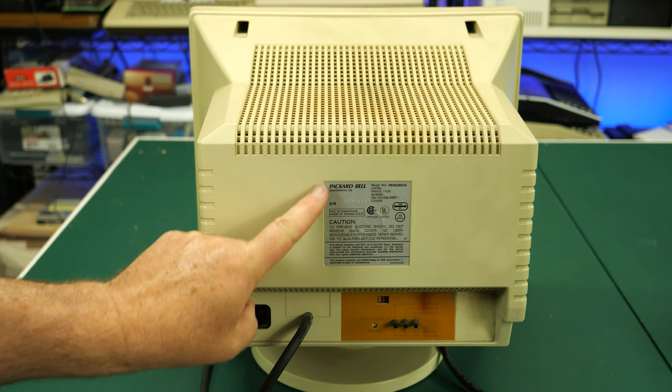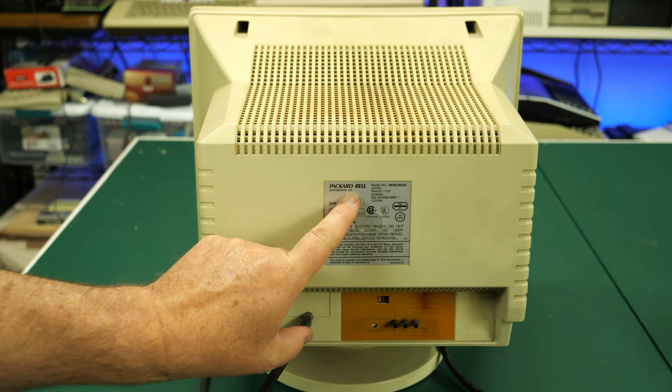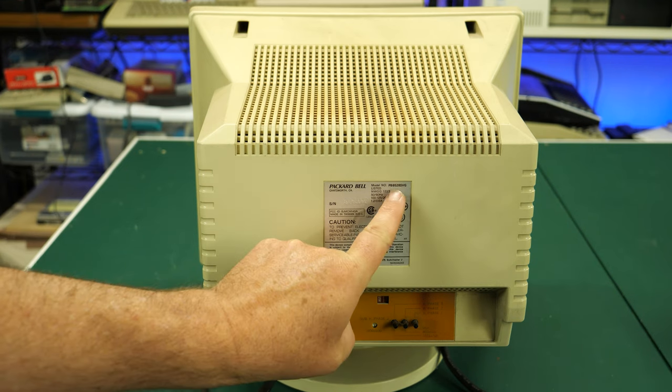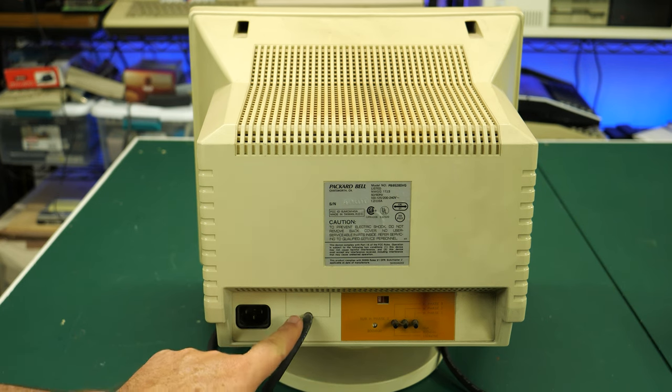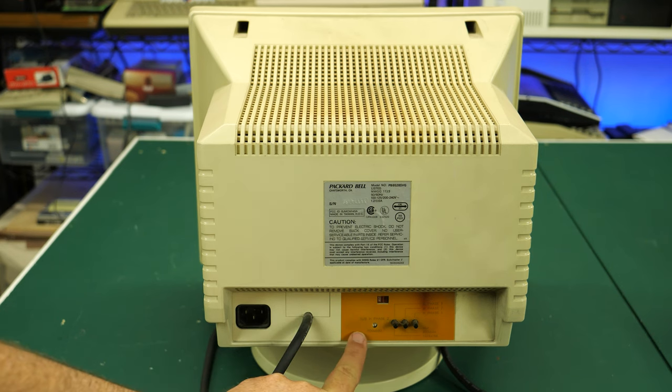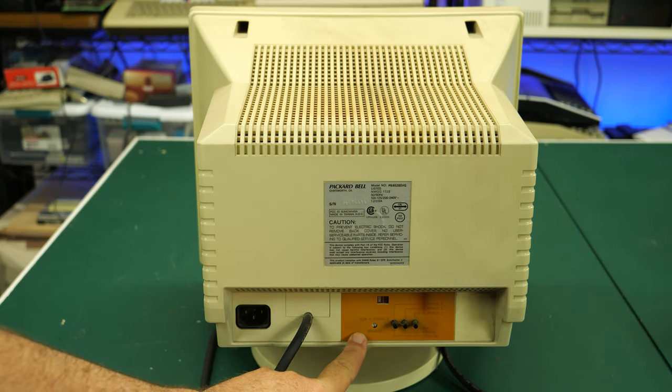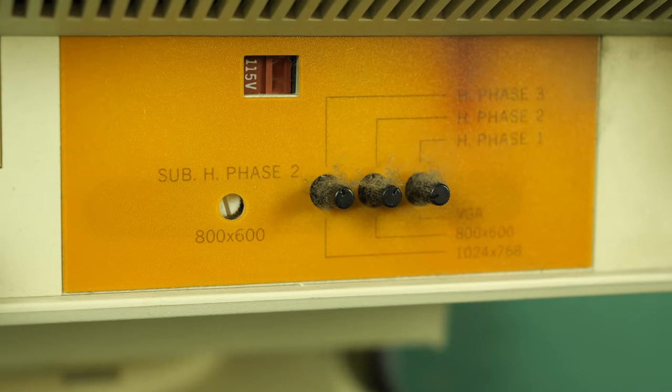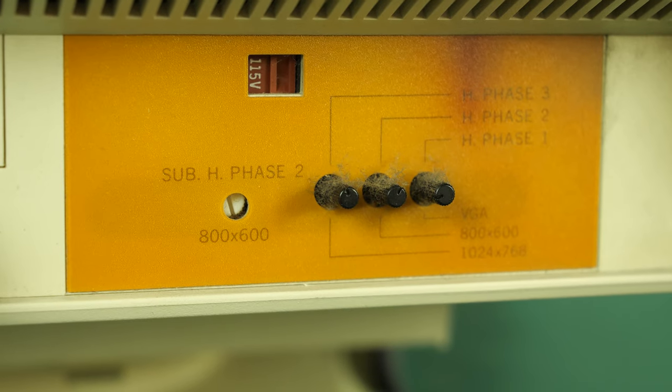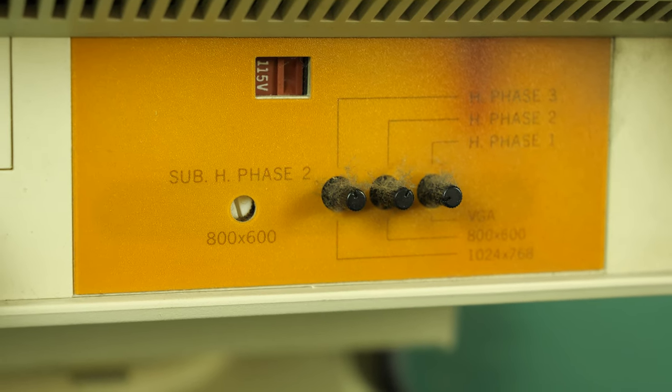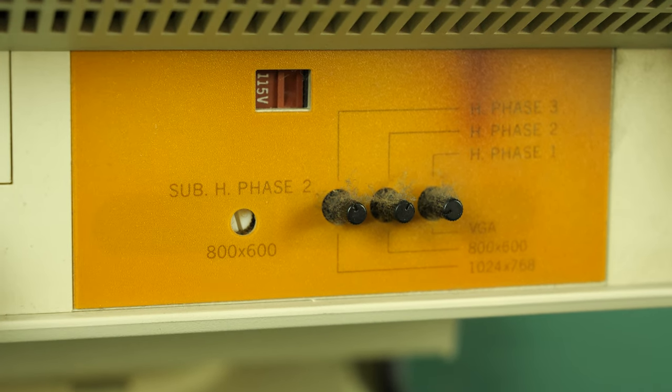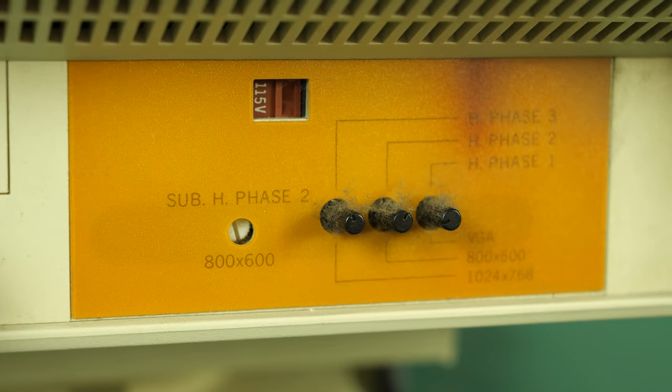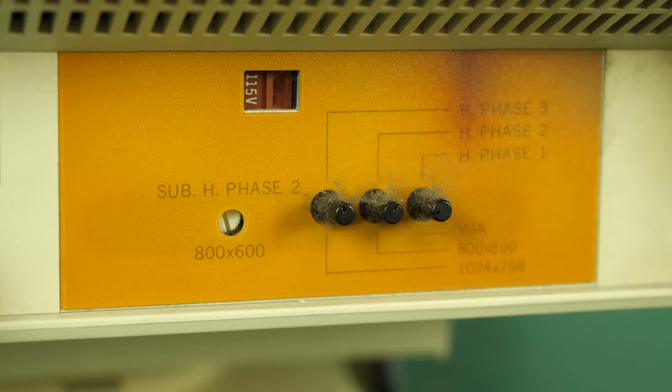Looking at the back, we can see on the label this came from Packard Bell of Chatsworth, California. We can see the model number listed here. It does support dual voltage in case you wanted to ship this monitor overseas. Down here we have an interesting panel that looks a bit homemade, although I think this is the way it came from the factory. It has the voltage adjustment, but it also has different knobs to adjust the horizontal phase depending on what resolution you were running.